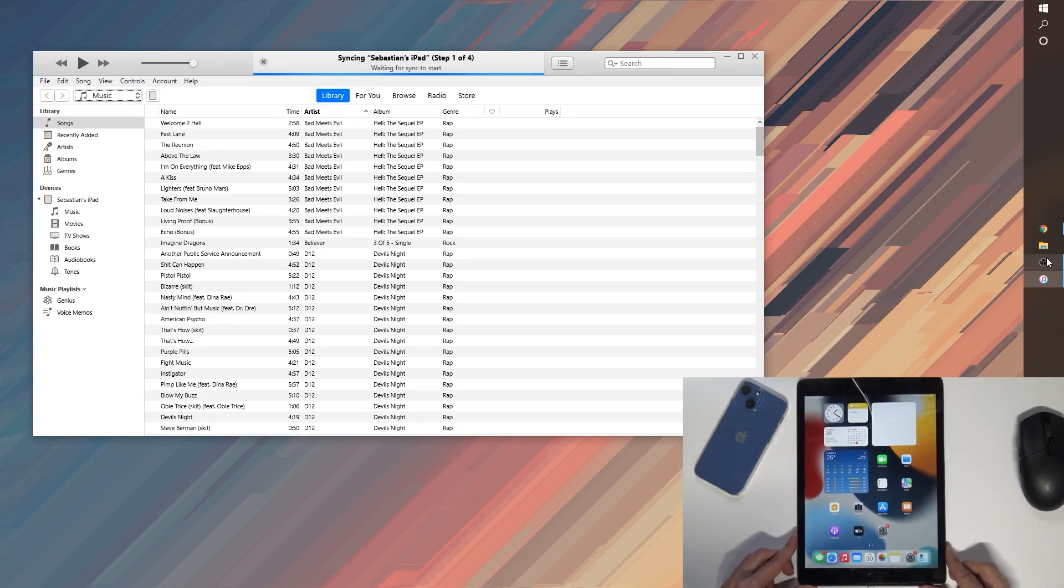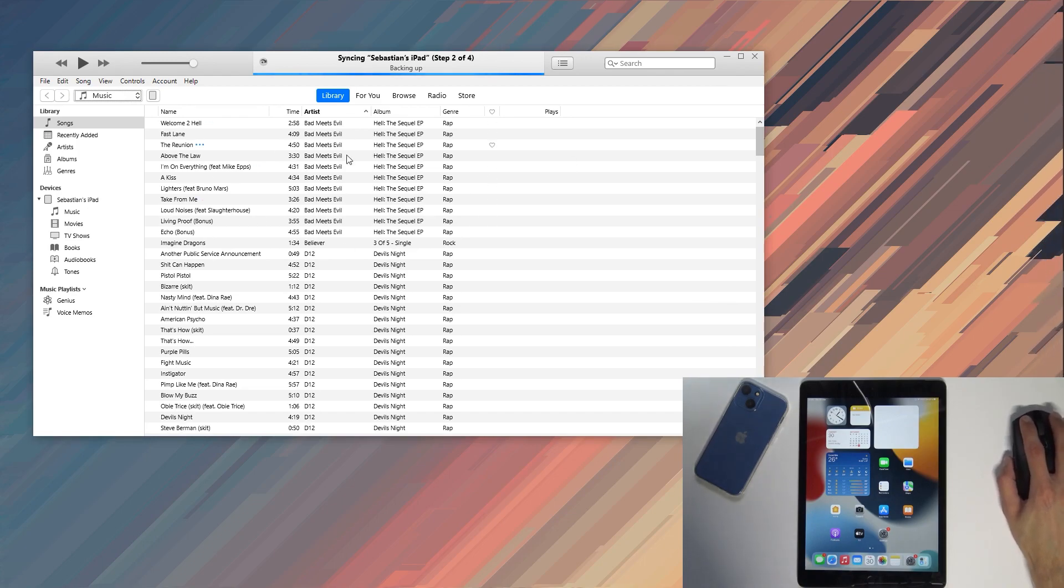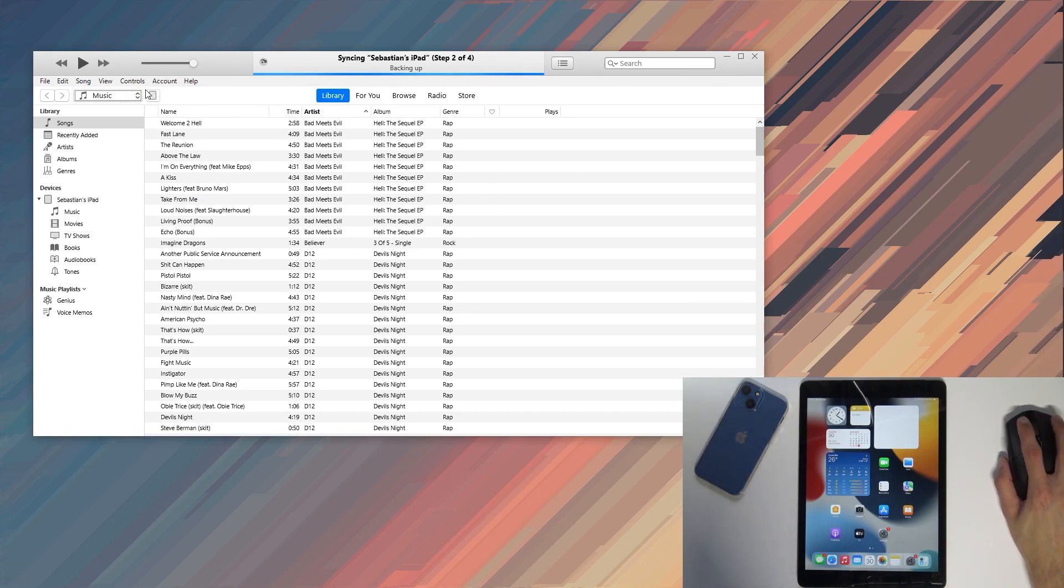And from here give it a second, it should show up on your computer. As you can see it's already loading it up and from here we can tap on this tiny little icon.